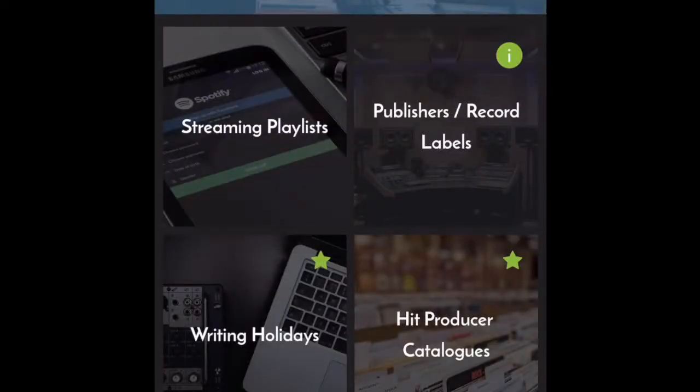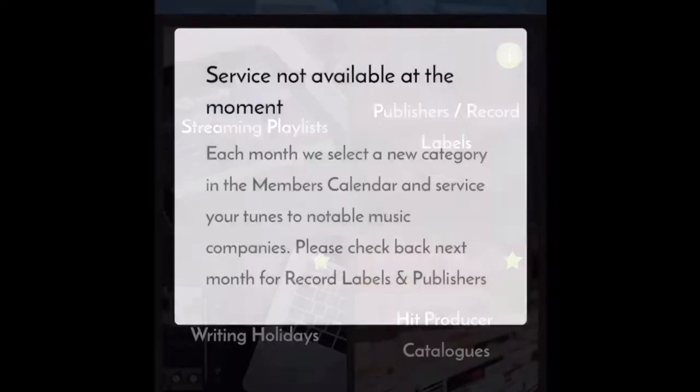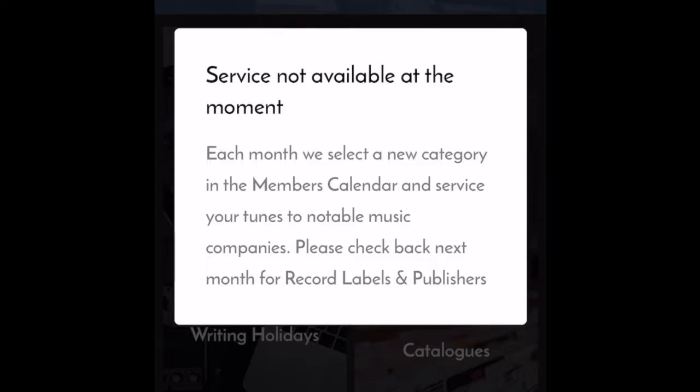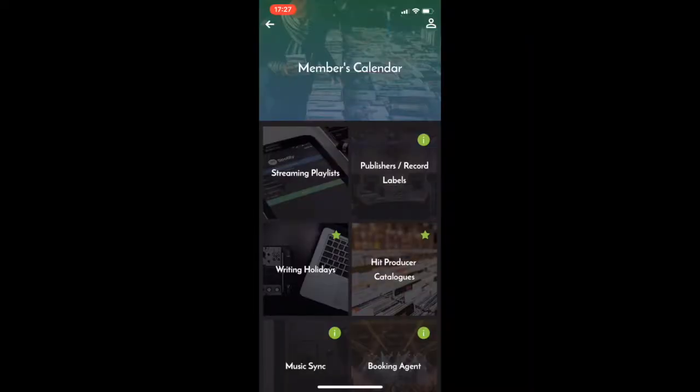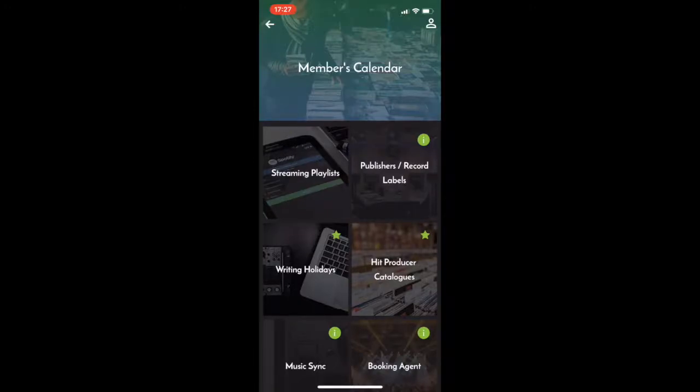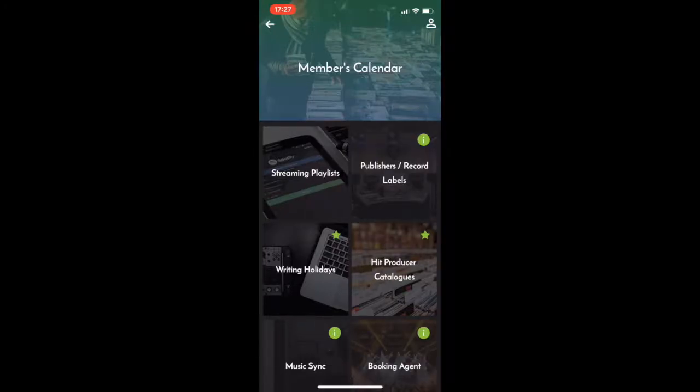Now, if I hit publishers or record labels, I'm not able to service that one at the moment. Once this month finishes and next month starts, streaming playlists will lock off and another tile will open. So it could be publishers and record labels next month and then you'll be able to submit once again.